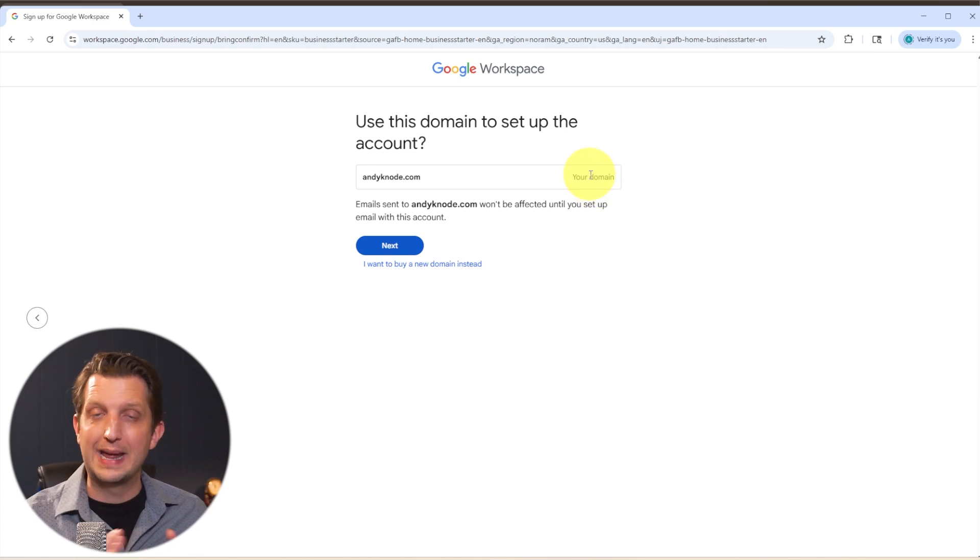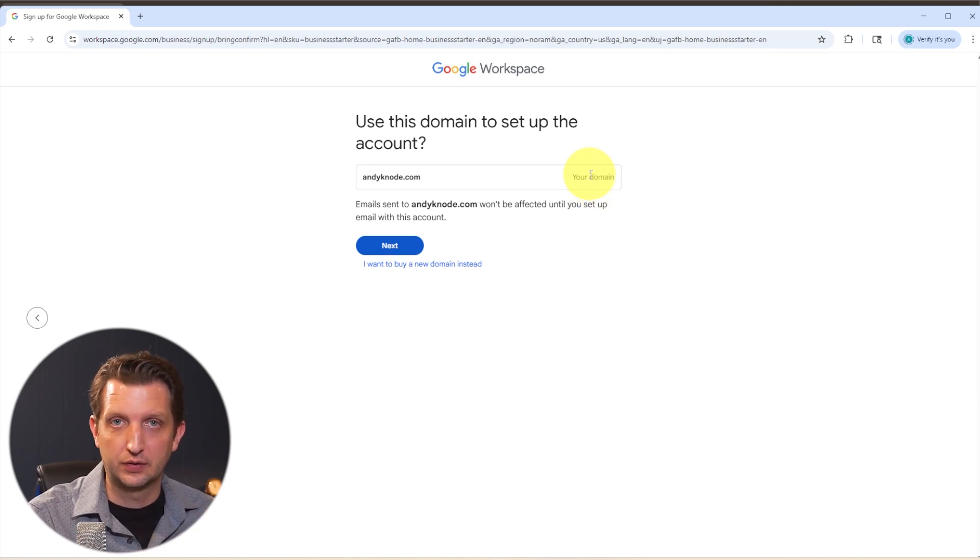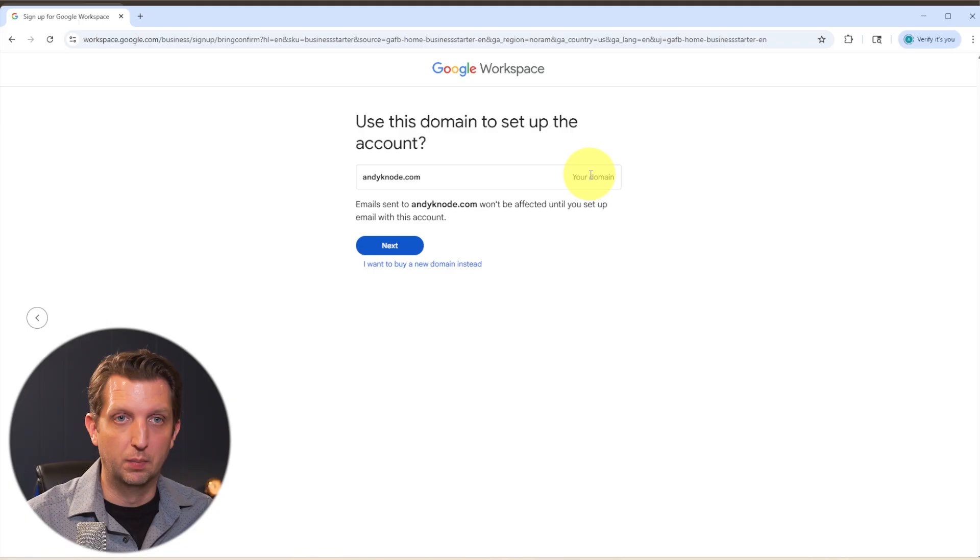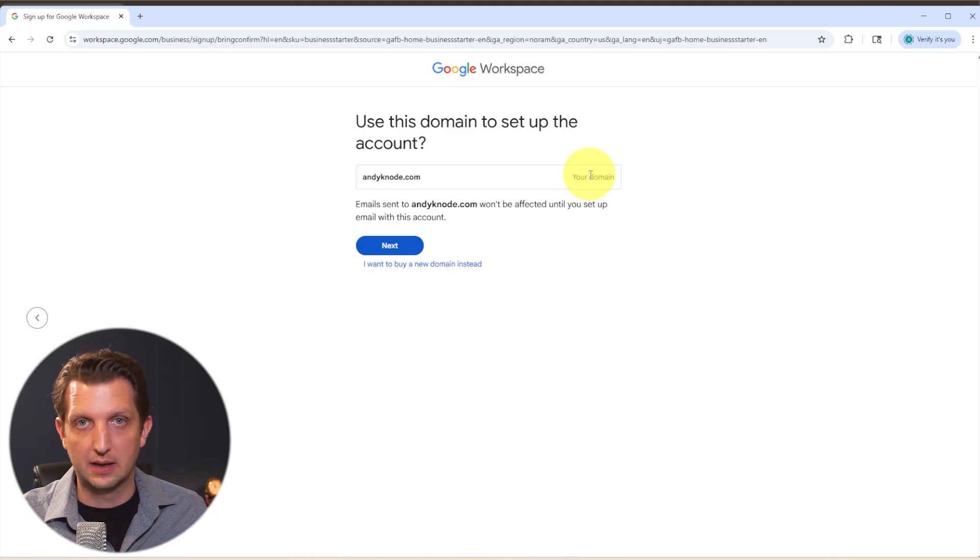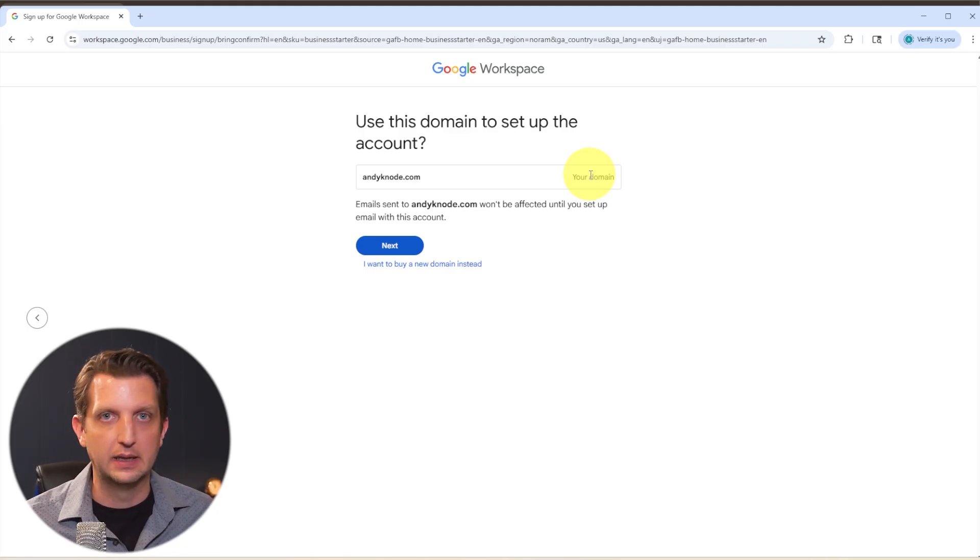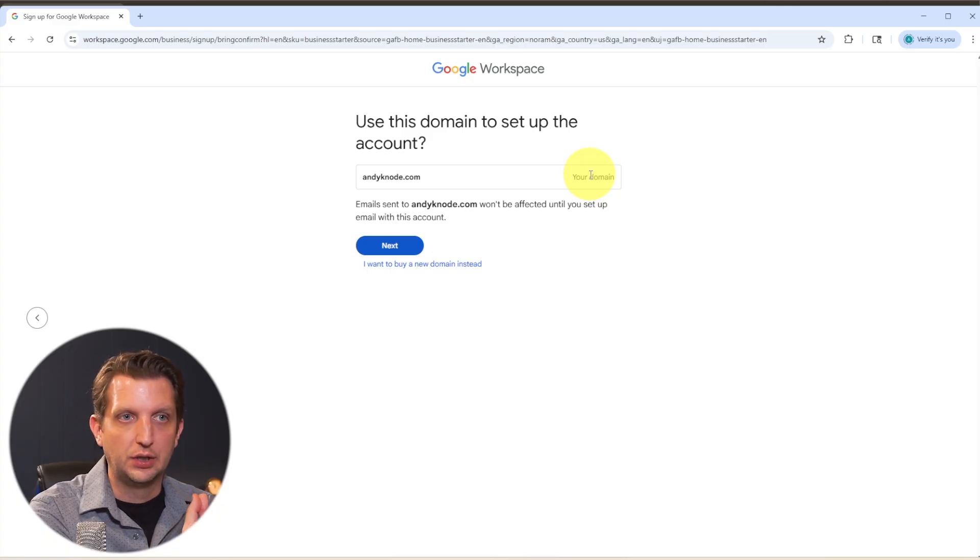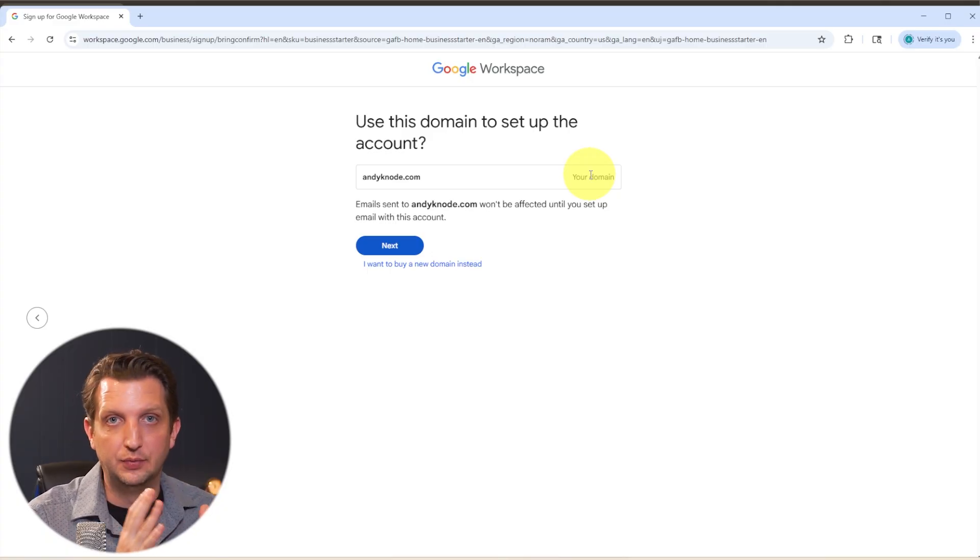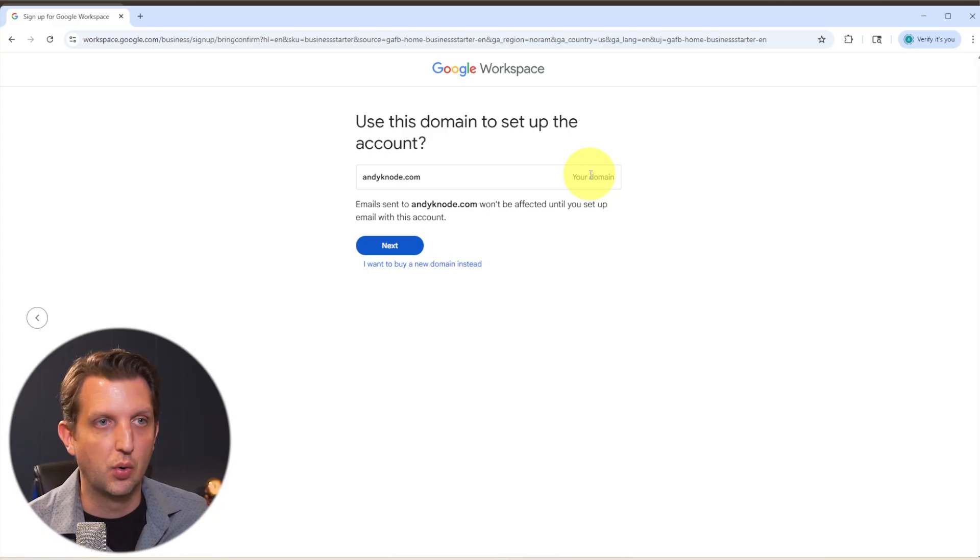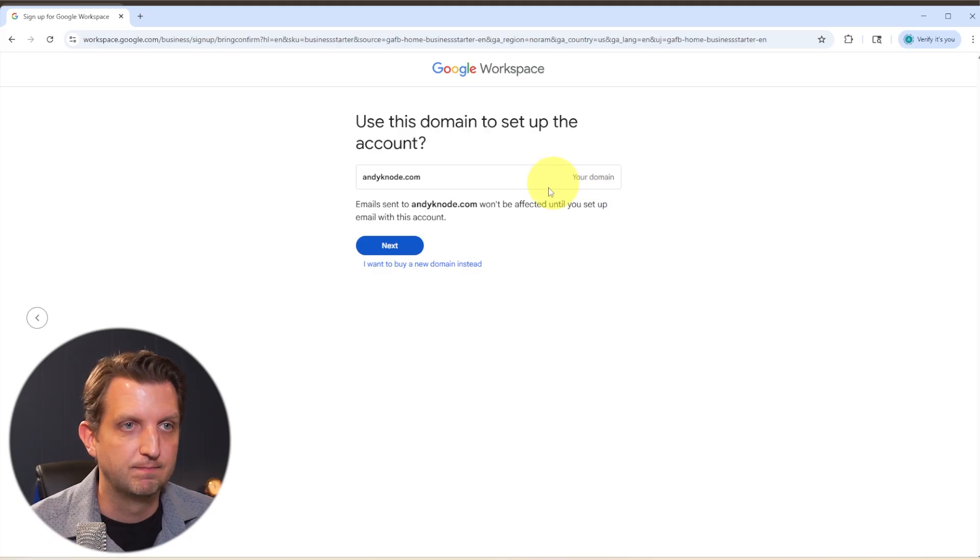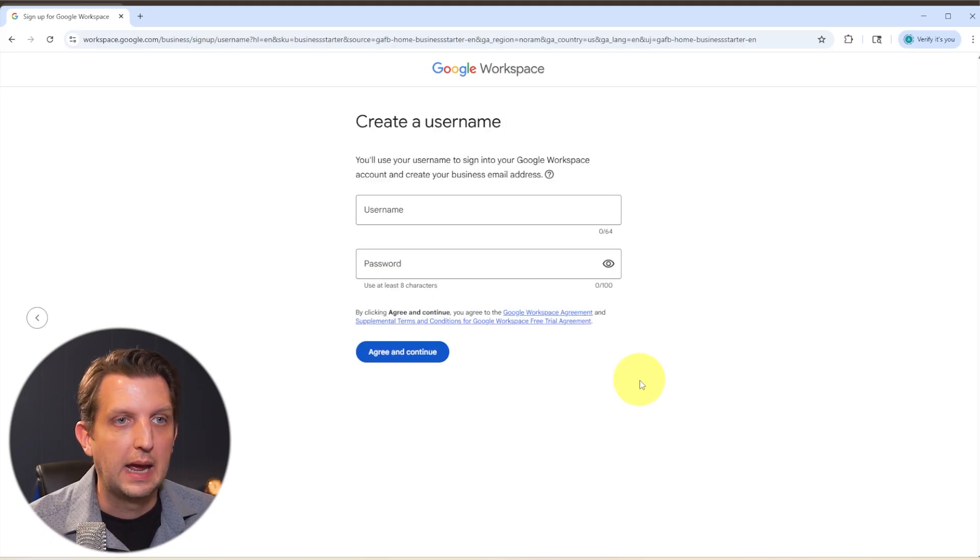And then it's going to confirm that this is the domain that you want to use. So now any email that I set up in workspace will be the name of the person at andycano.com. And again, in your case, it would be, you know, bob at bobsplumbing.com or whatever your business is. Okay, so we're going to click Next.